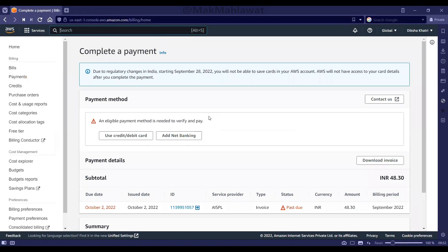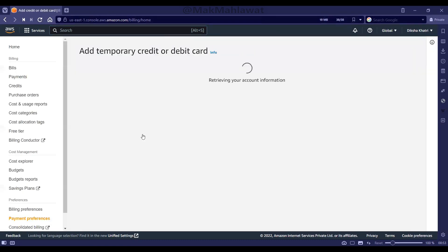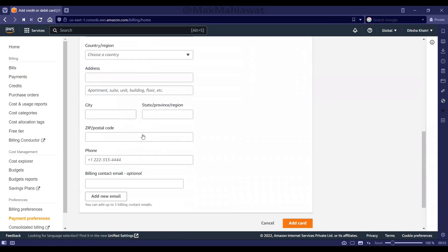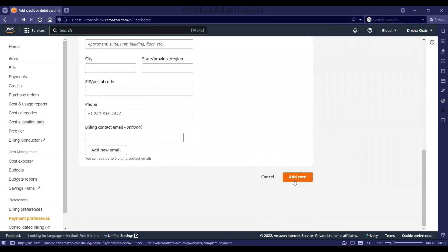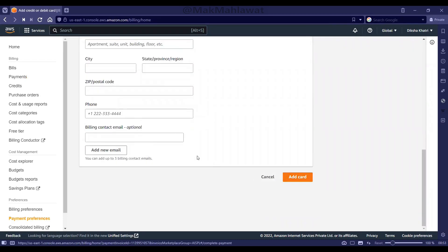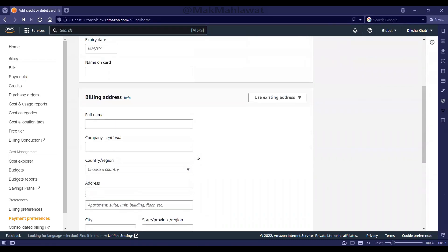And then you can choose any method of payment from here. You can add your details and click on add card and make the payment.